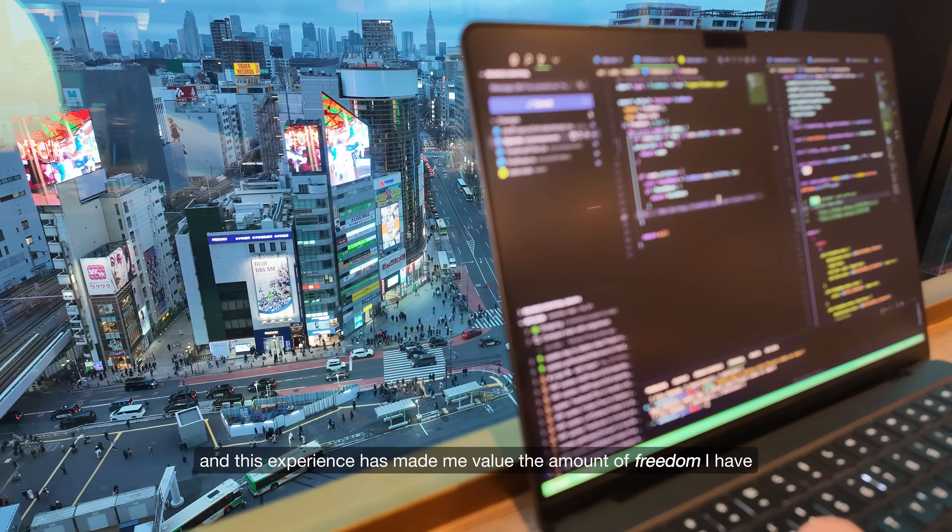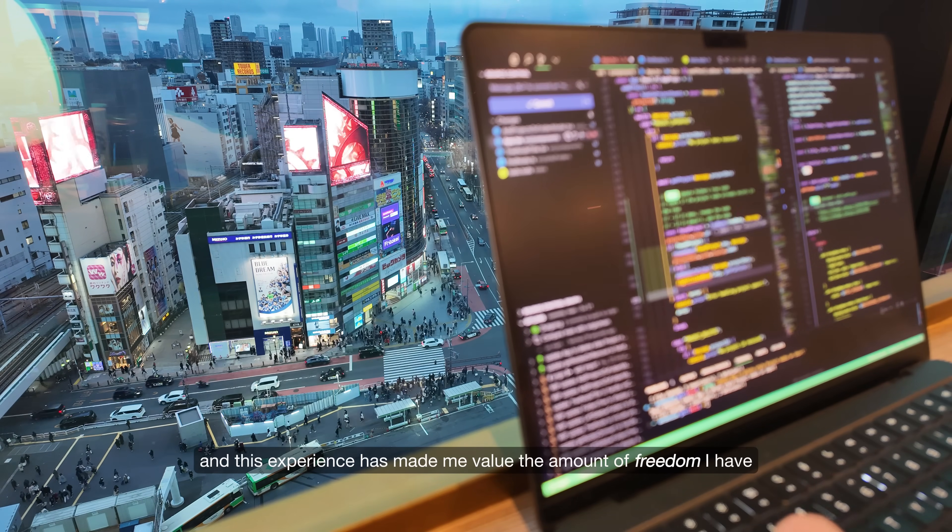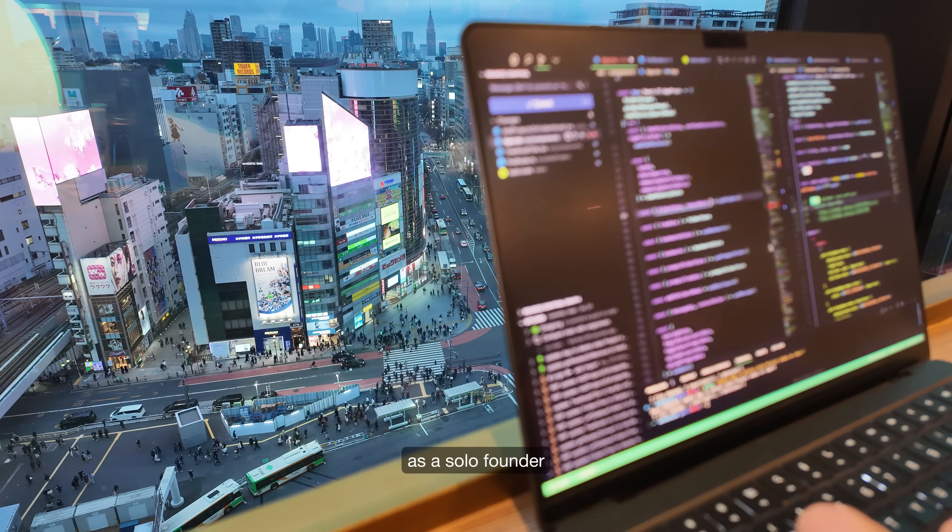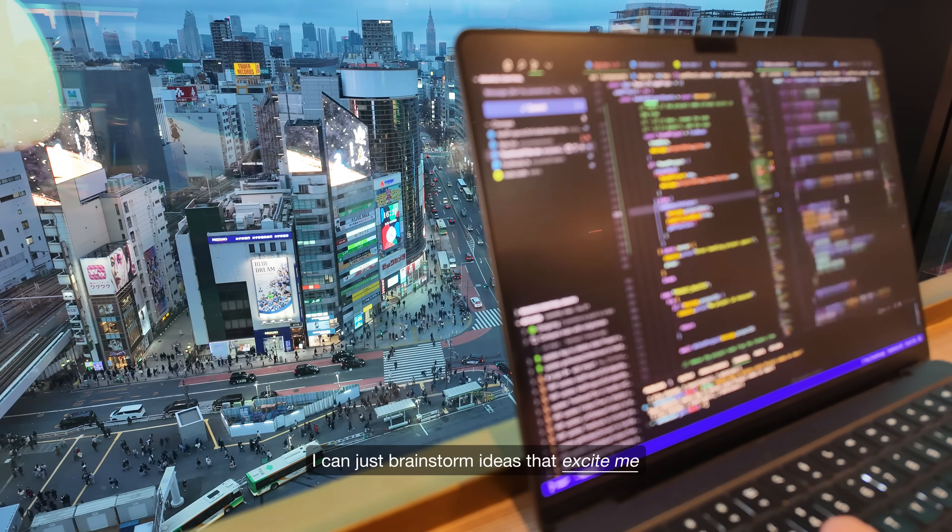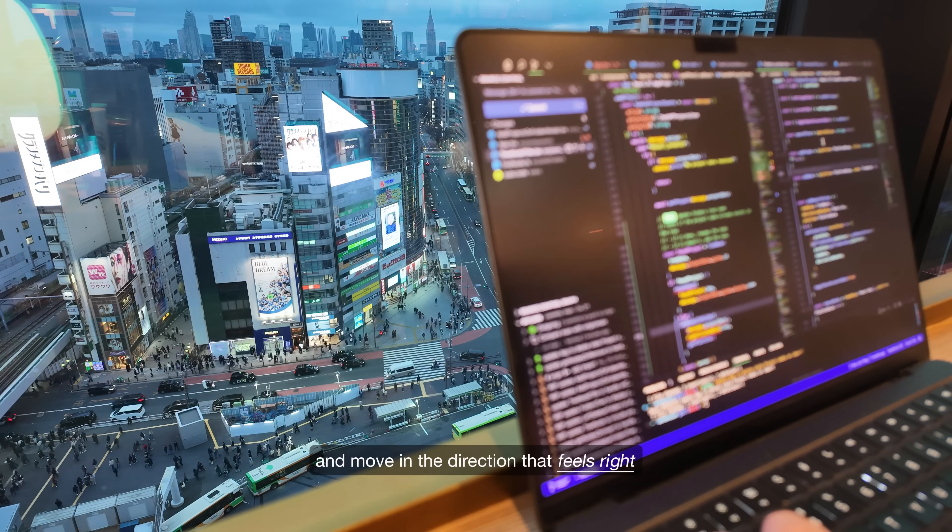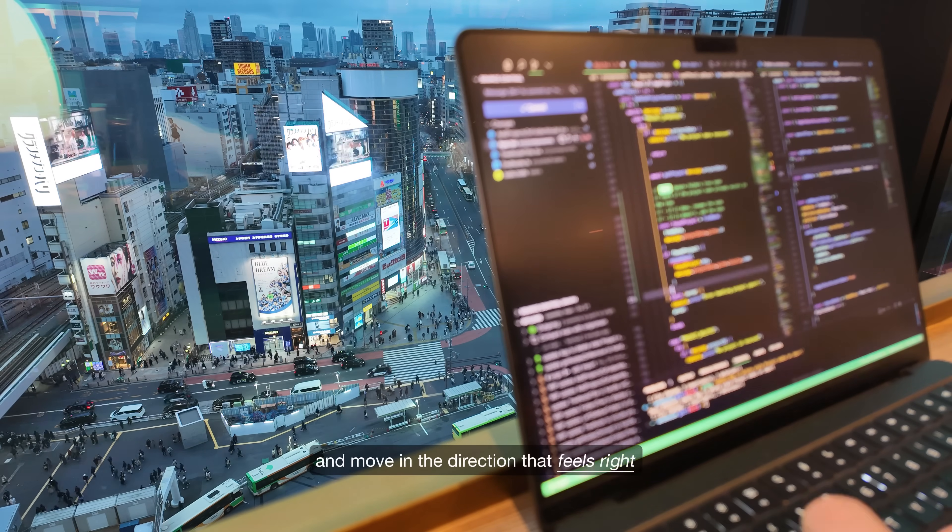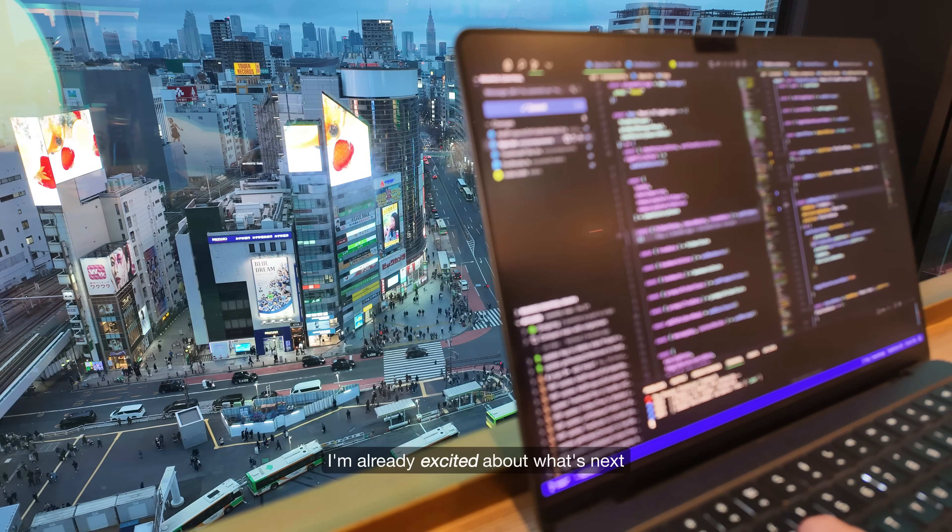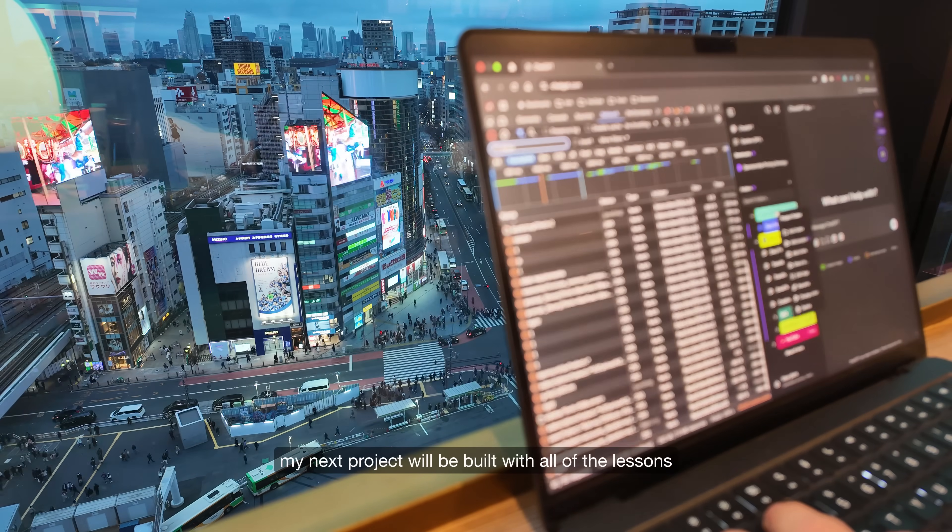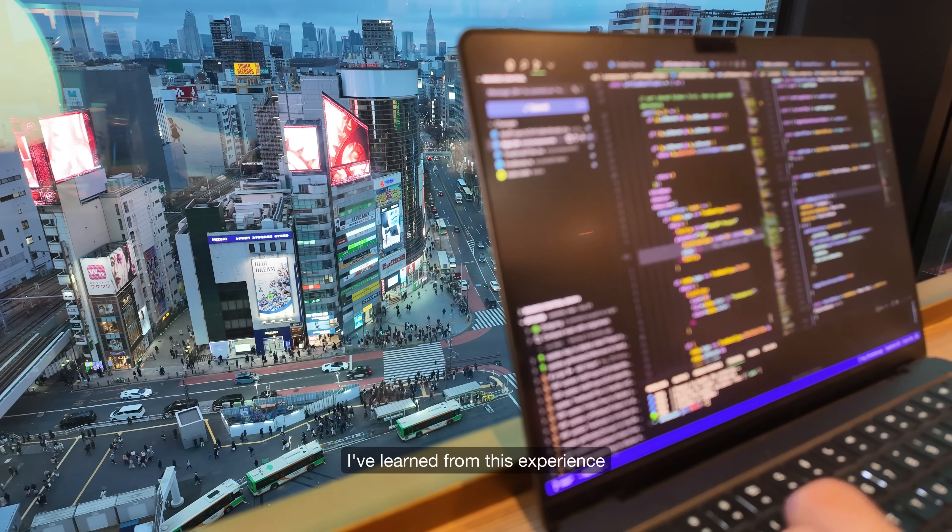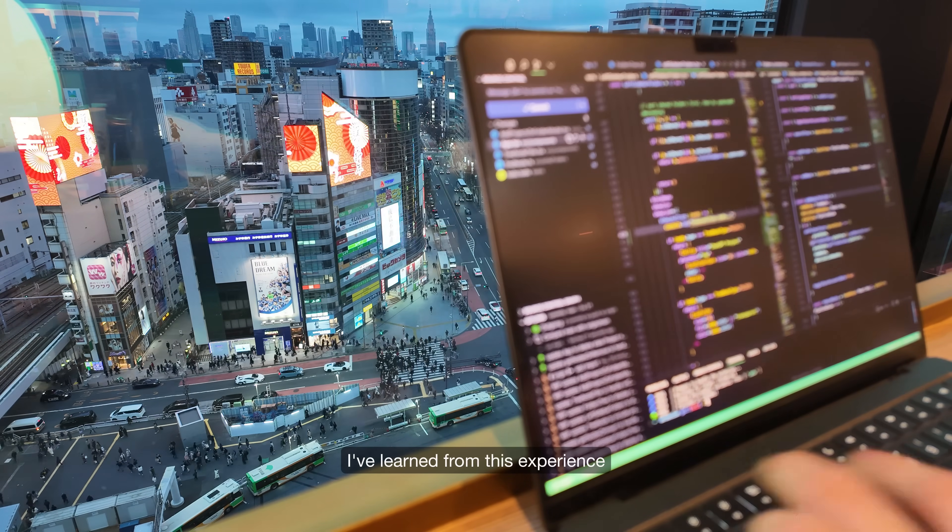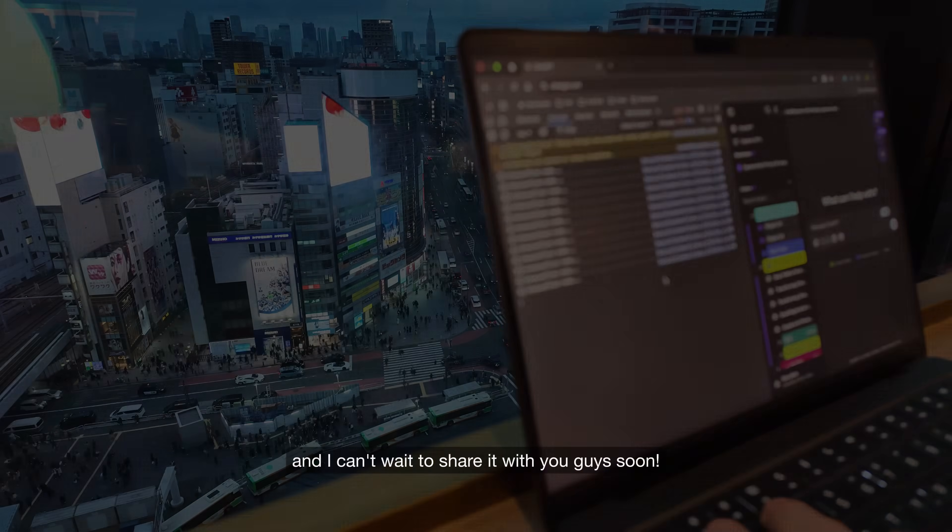And this experience has made me value the amount of freedom I have as a solo founder. I can just brainstorm ideas that excite me and move in the direction that feels right. Speaking of which, I'm already excited about what's next. My next project will be built with all of the lessons I've learned from this experience, and I can't wait to share it with you guys soon.